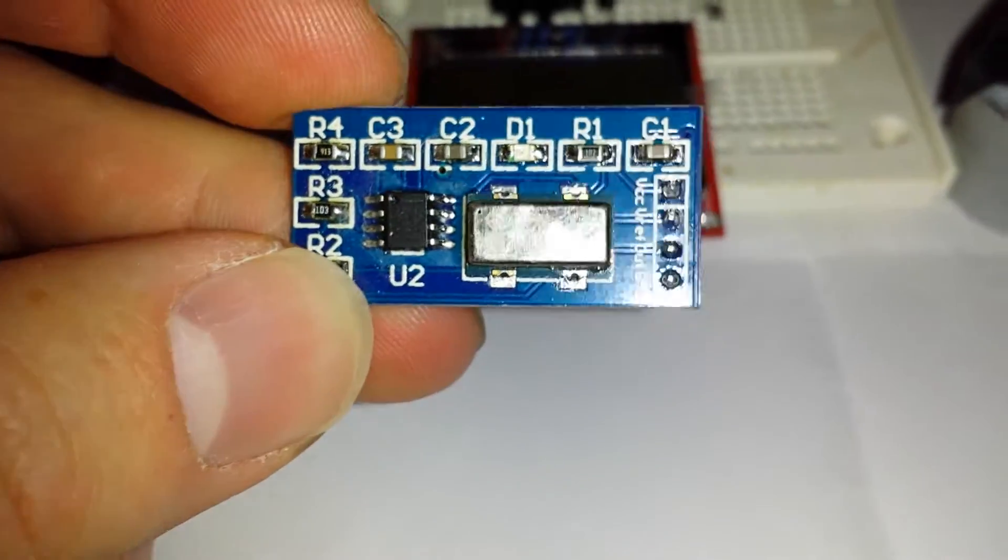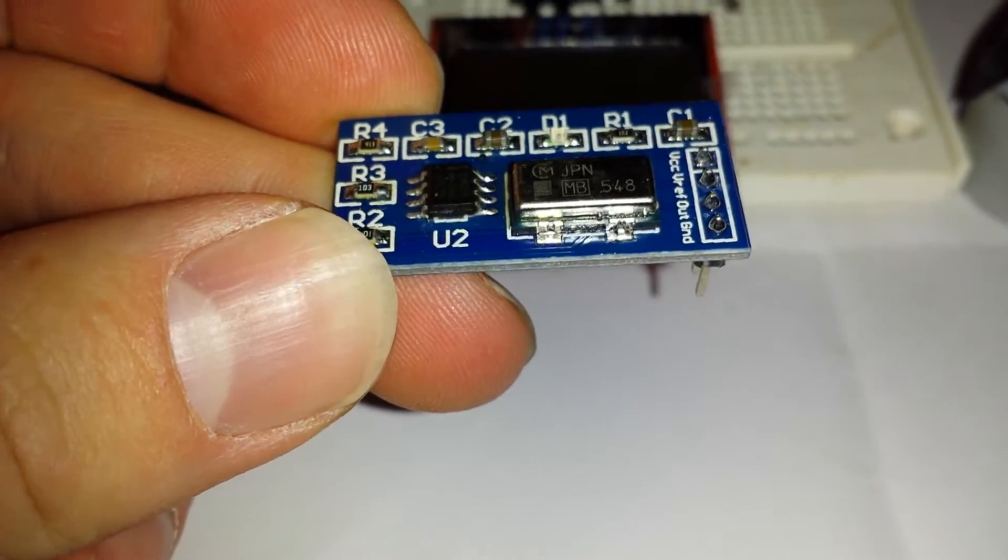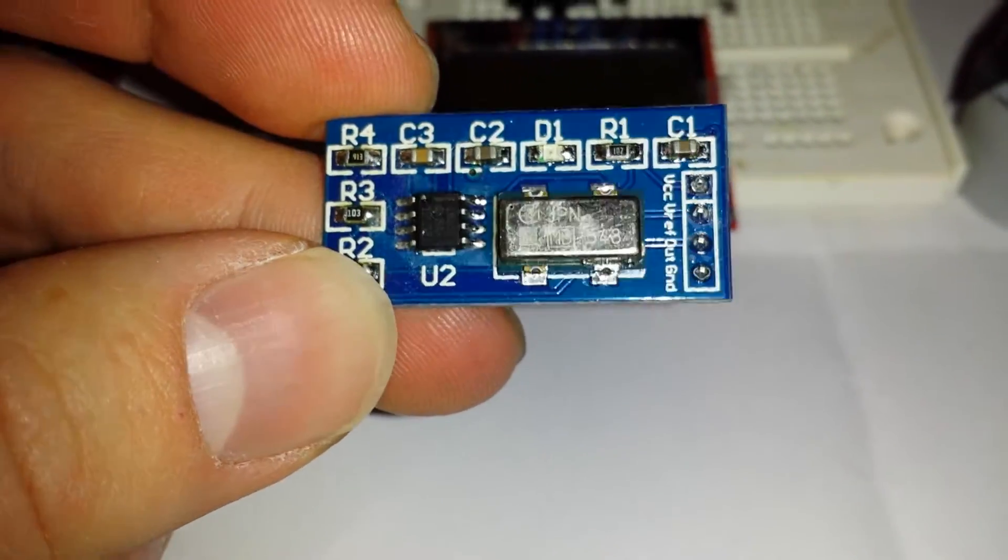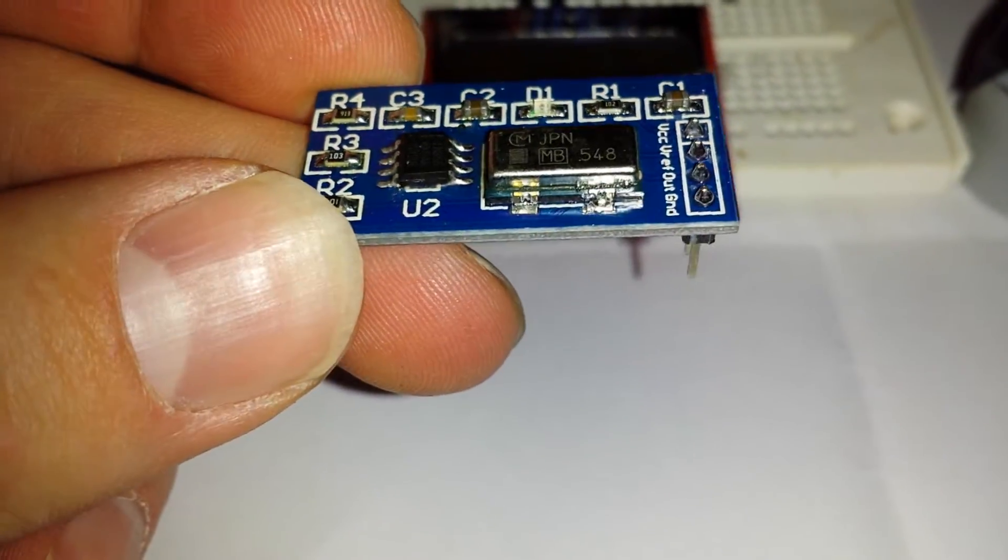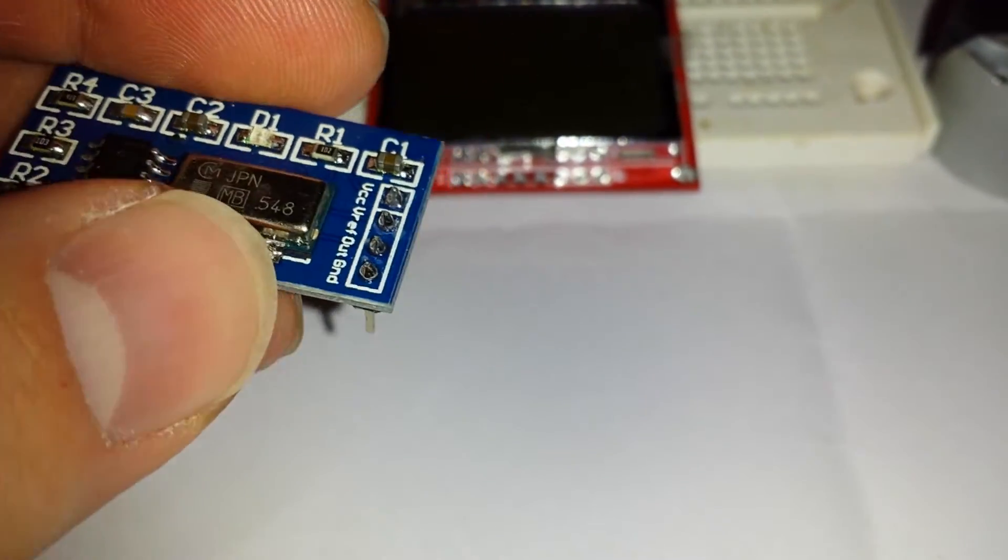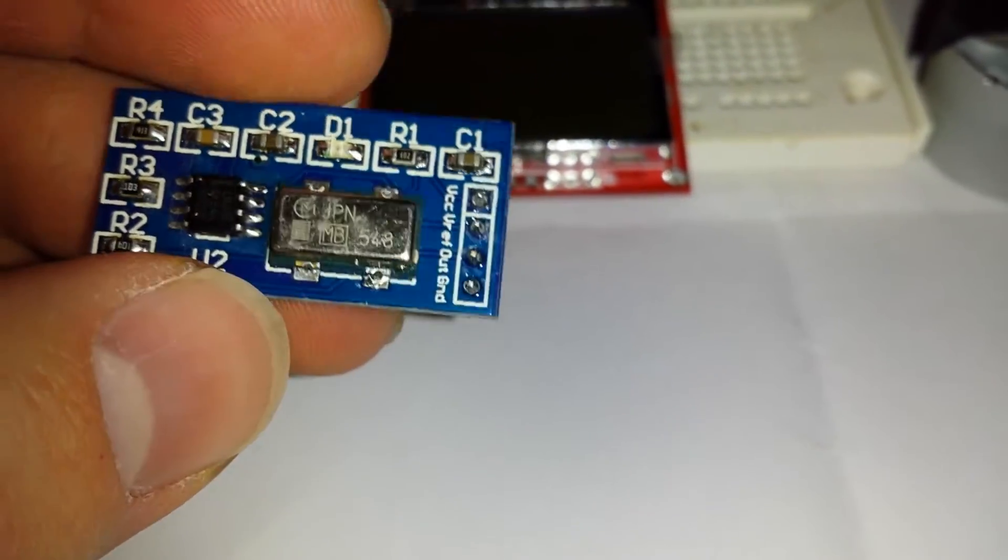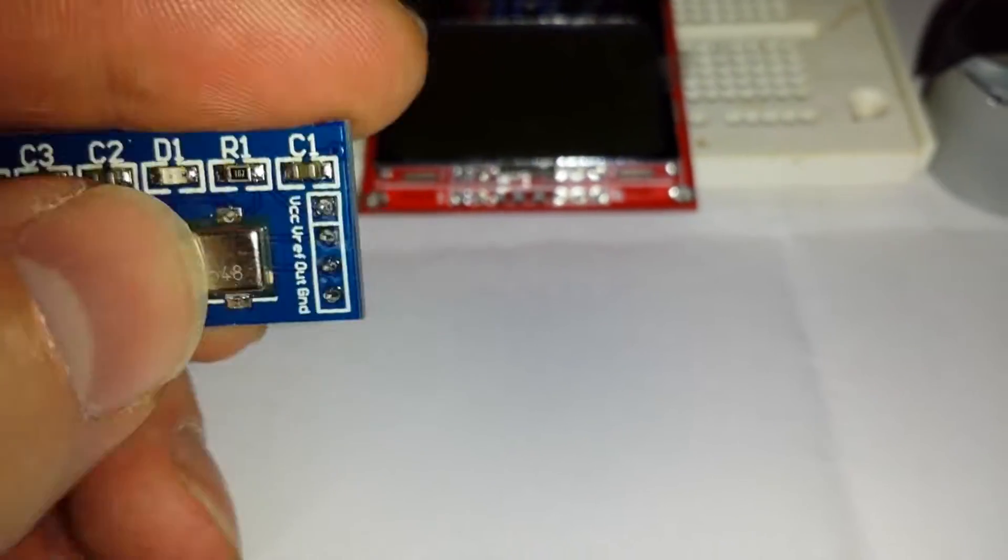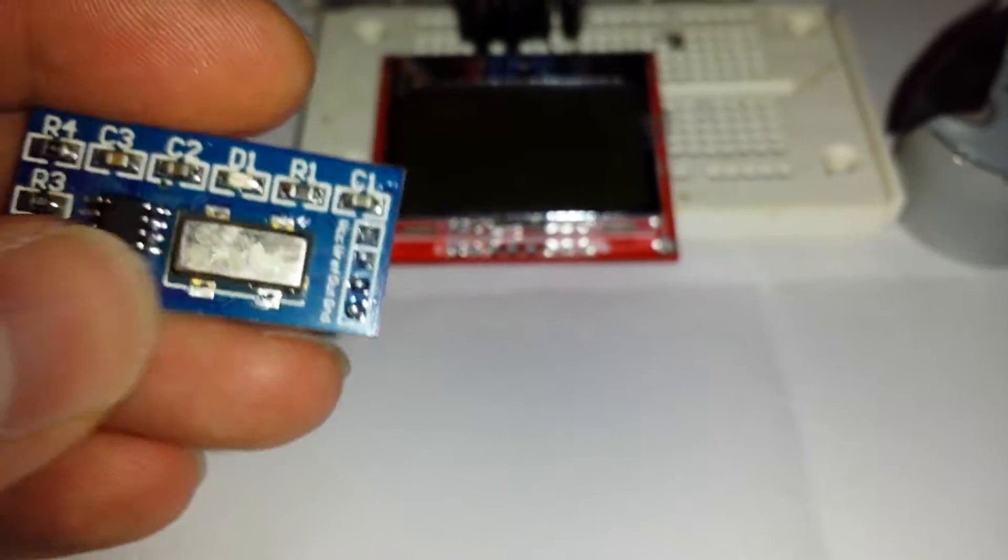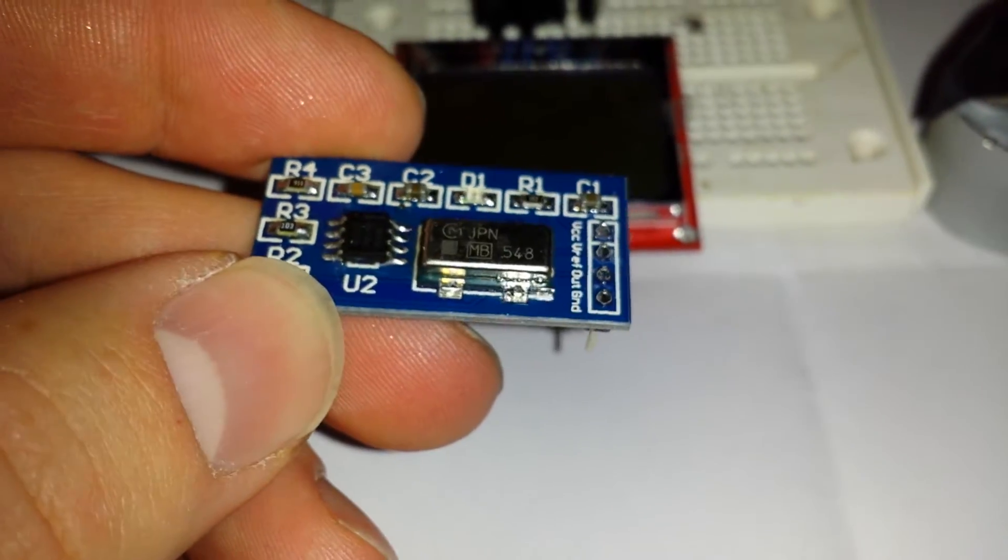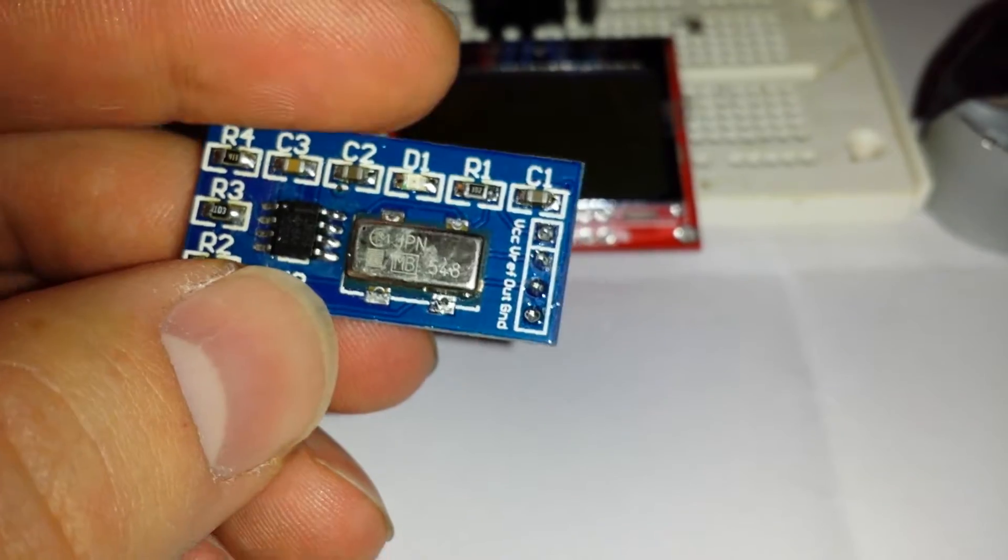Basically, a gyroscope detects movement in a certain axis and gives feedback. This one will actually give feedback in degrees per second. According to the data sheet, it can go up to 50 Hertz for the refreshment of the display.